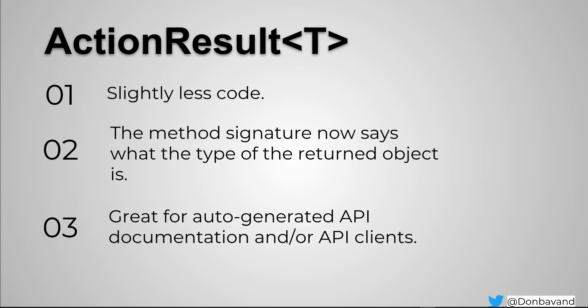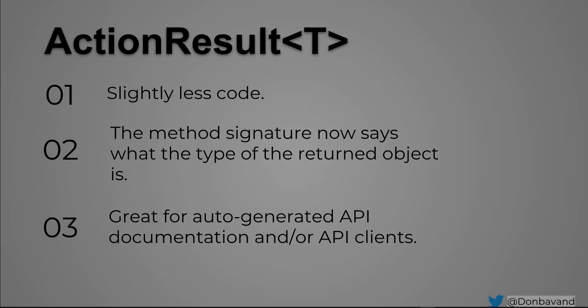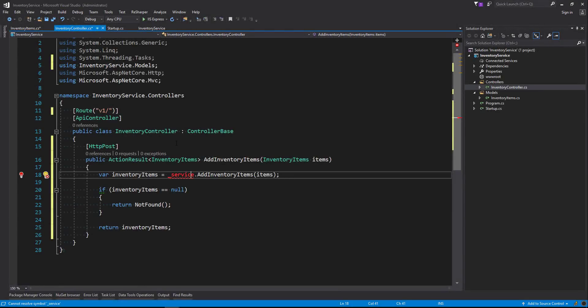So when you're using something like Swagger, which is now known as Open API, you used to have to decorate the top of your method with the Produces, but you don't need to do that anymore. So that's really good to get rid of that. Let's create our service classes.